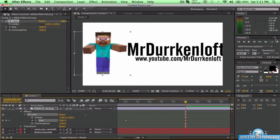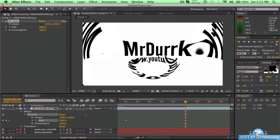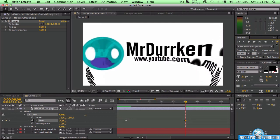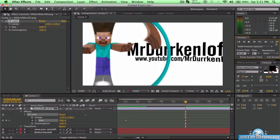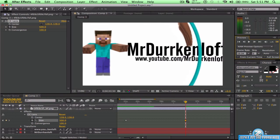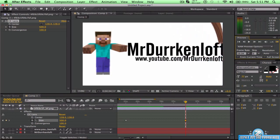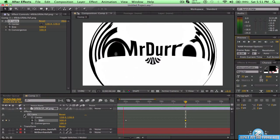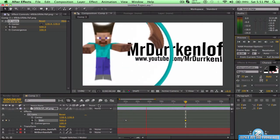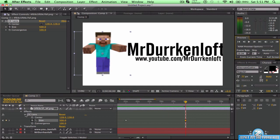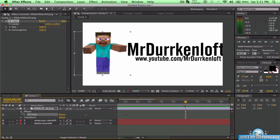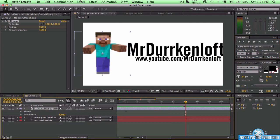So now as we RAM preview this, it looks kind of dull — it's looking very dull. If you really want to, you can switch up your keyframes so it goes faster. I personally like it very slow — it gives more of an effect to it, more of an editorial, intro kind of thing.